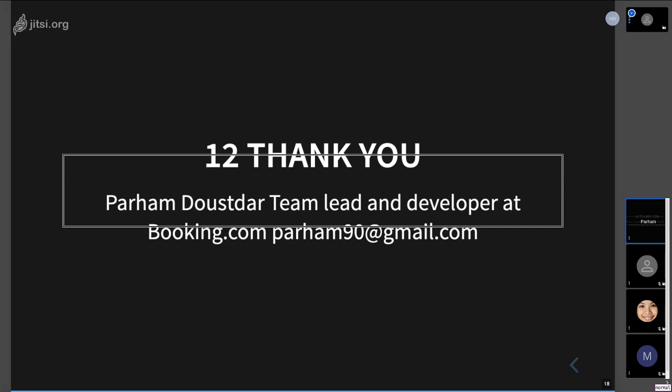One quick reminder for people to please consider. We really appreciate if you could use or refer to the operating system as GNU Linux or GNU slash Linux to give it equal credit to the GNU project for all their hard work. We would all appreciate it. Now we have...